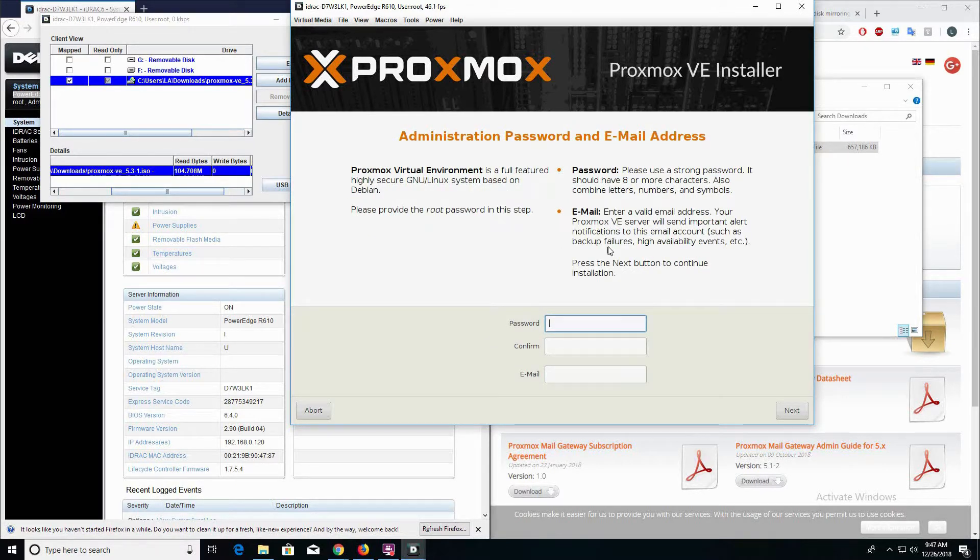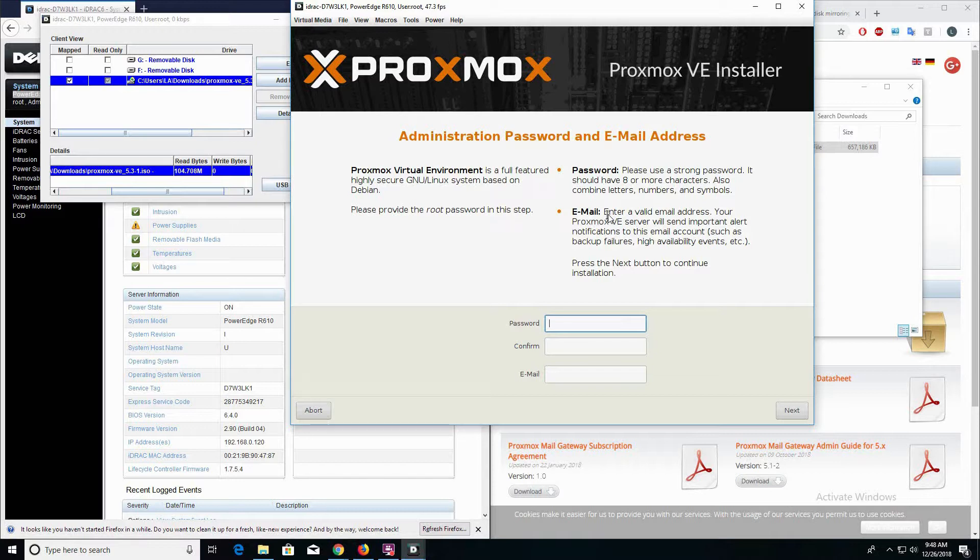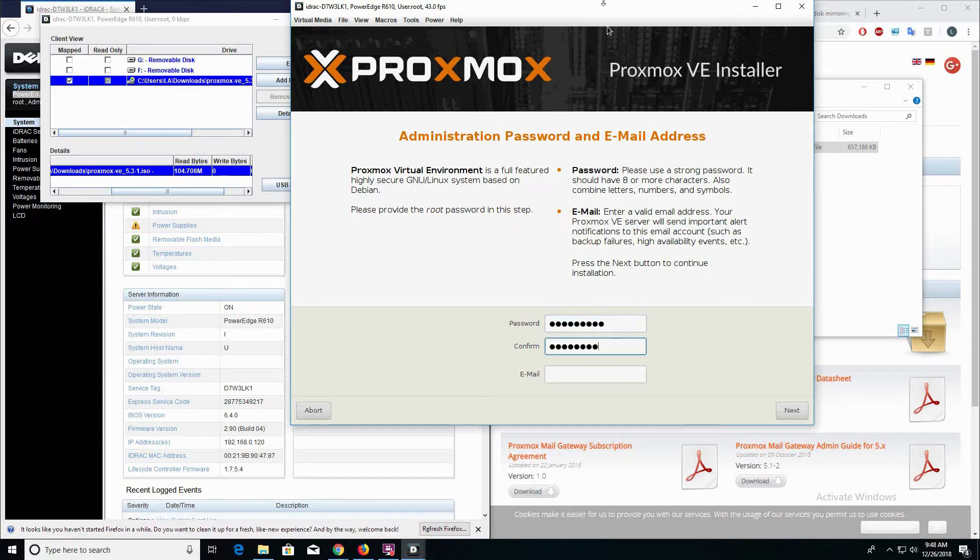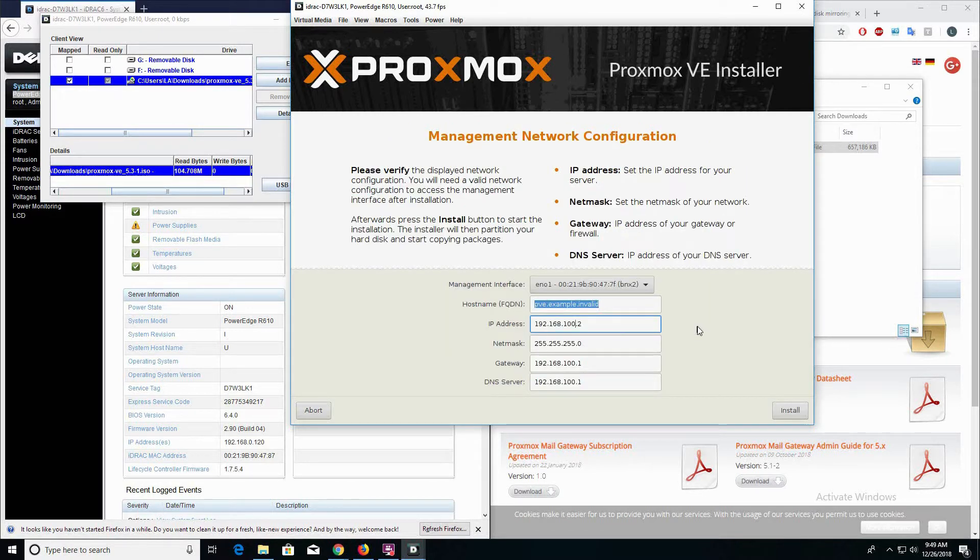This next section is the administrative password and email address. The email address in this instance is something that we can use just to satisfy the requirements of the installation. In an enterprise environment, this is more important because you are getting notifications for backup failures and events that occur within Proxmox. But since this is just a development lab for me, I am just going to use one of my email addresses.